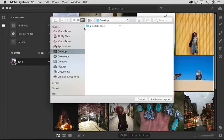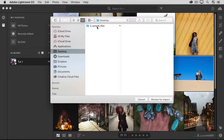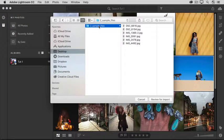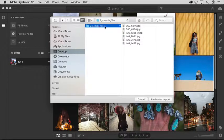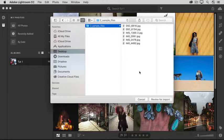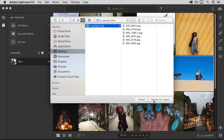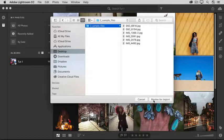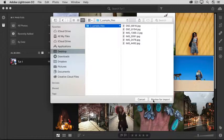Navigate to the sample files for this tutorial, tutorial number two in this Get Started series. Select the sample files folder and then click the Review for Import button on a Mac or the Choose Folder button on Windows.